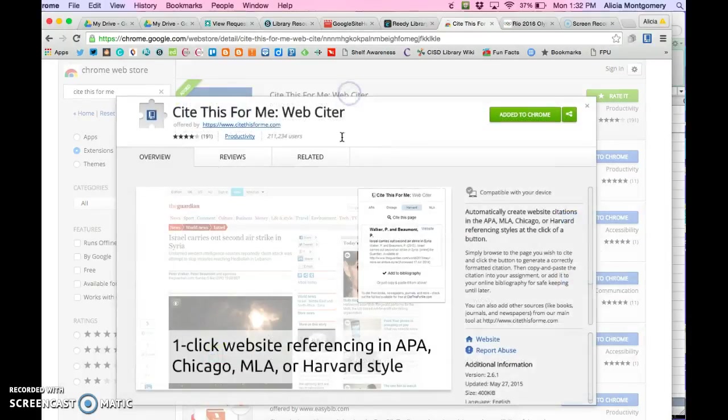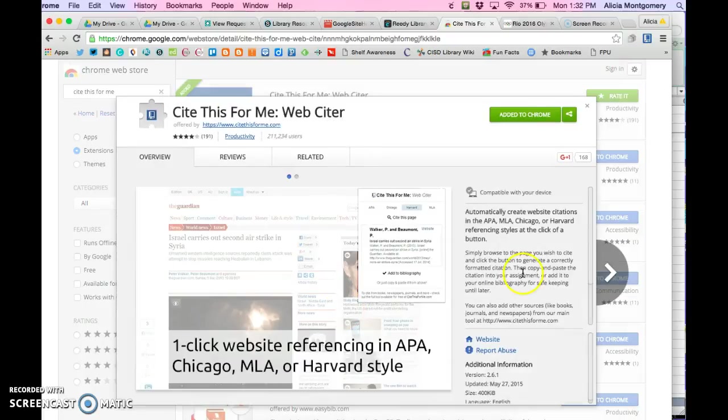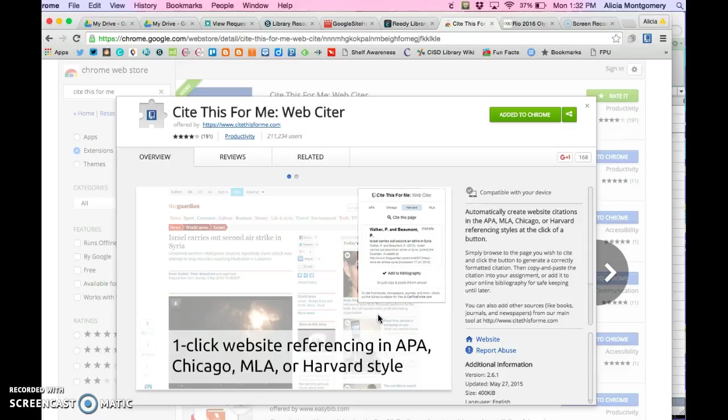Basically, this extension allows you to go to any website you're using for information and automatically create a citation that you or the students can then use in their presentations.